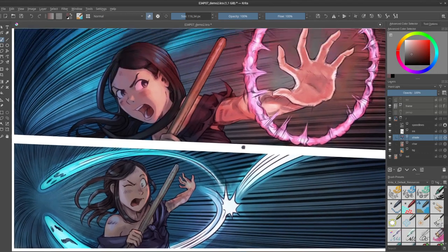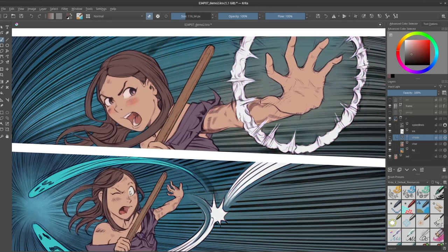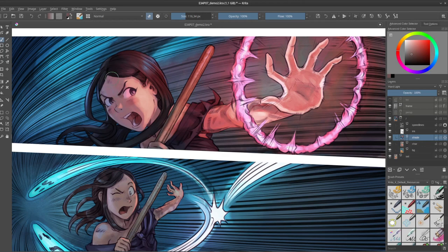So I will zoom in so you can see more detail. If I deactivate it, you will see all the parts flat, and if I activate it, there is shadow and light. This is quite unique, because usually other comic artists prefer to shade shadows and highlights separately, but I prefer to put them together on a single layer, because for me it's easier this way.